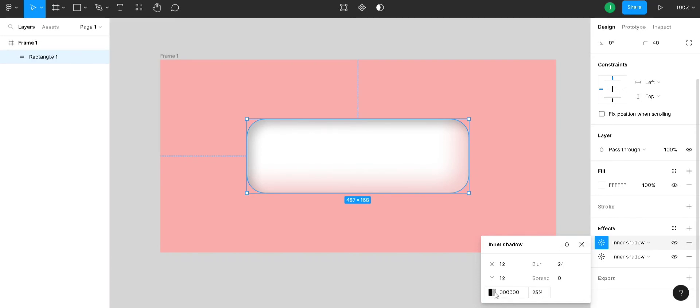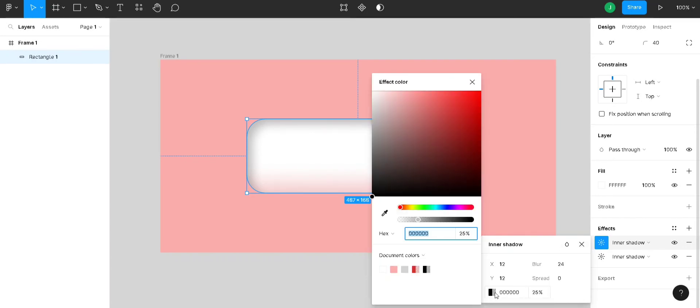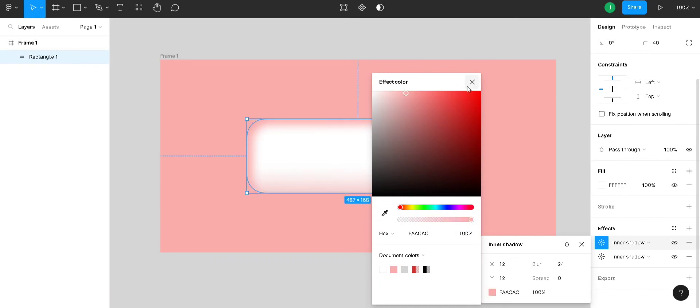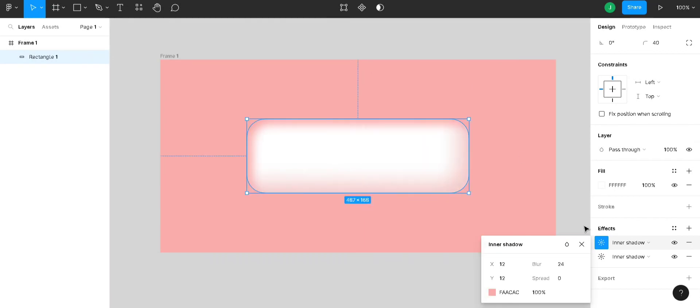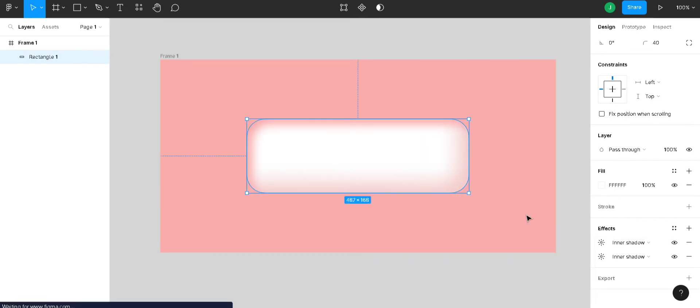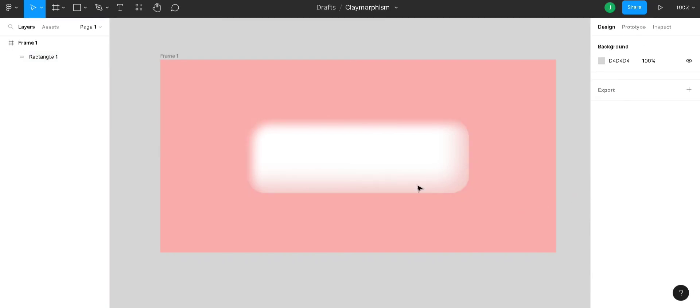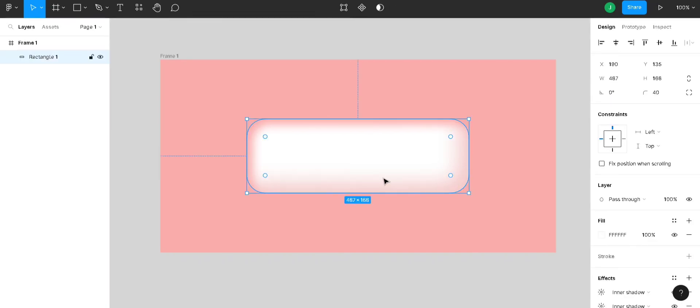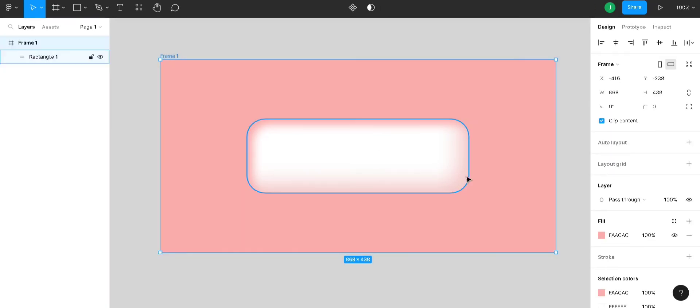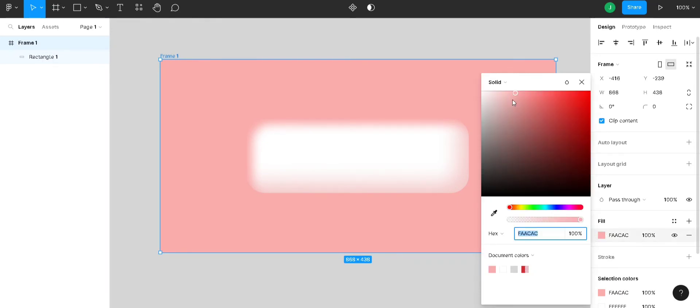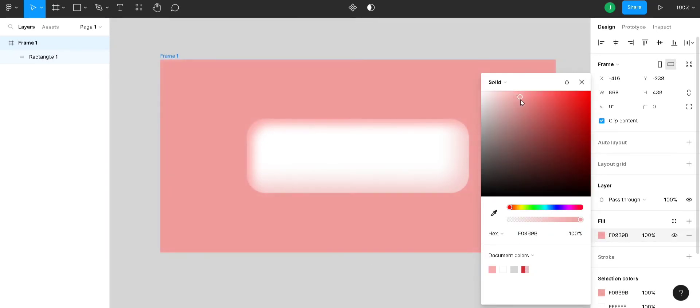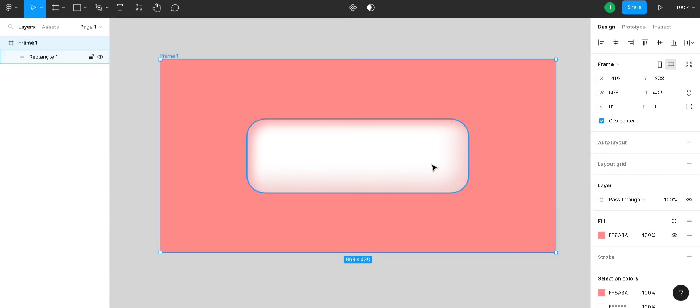And let's change the color. I will select the same exact color we selected for the previous inner shadow. Click on the frame and change the color of the frame to somewhat dark color.